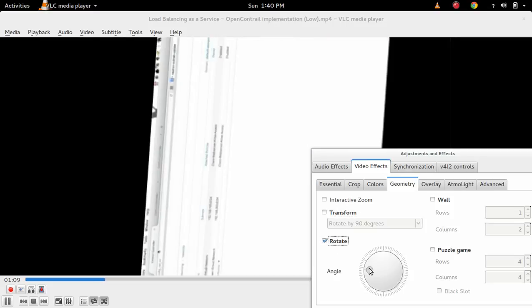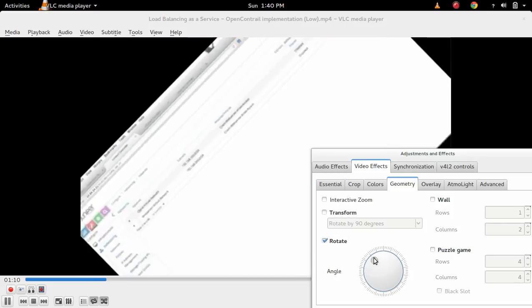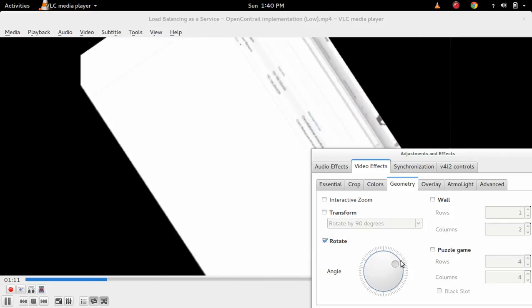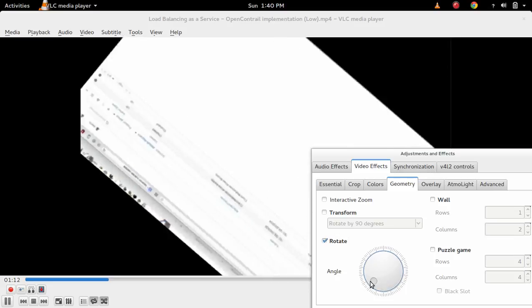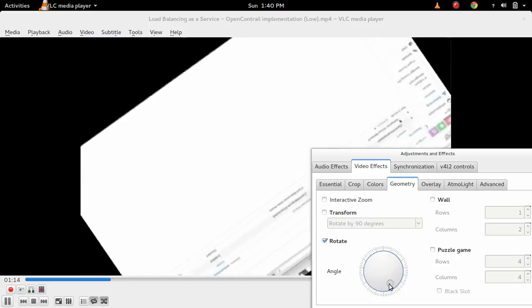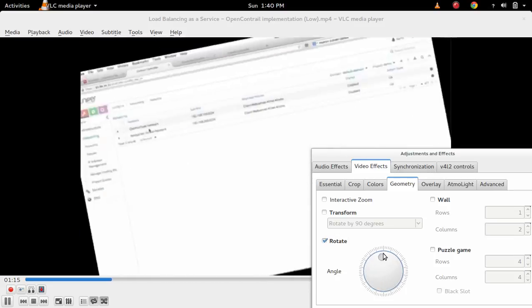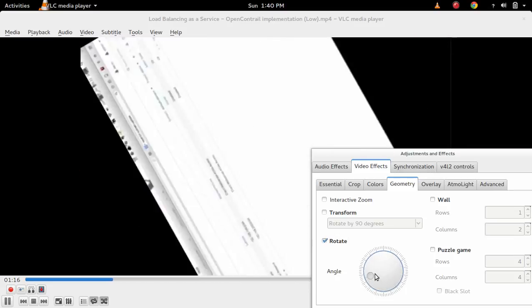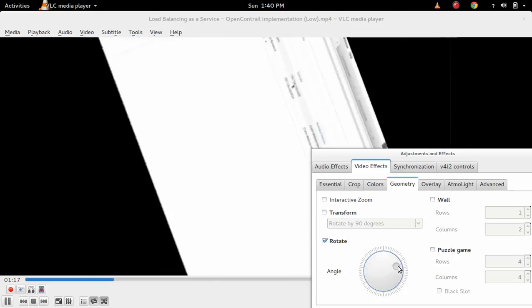so then you can interactively rotate, see. So this way you can rotate this video.